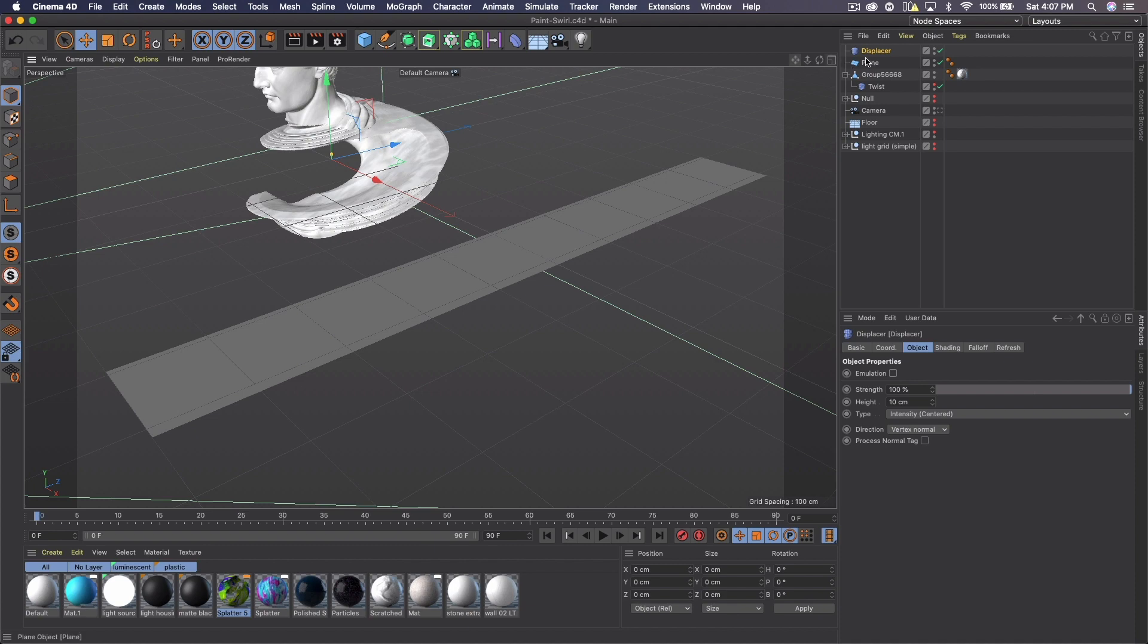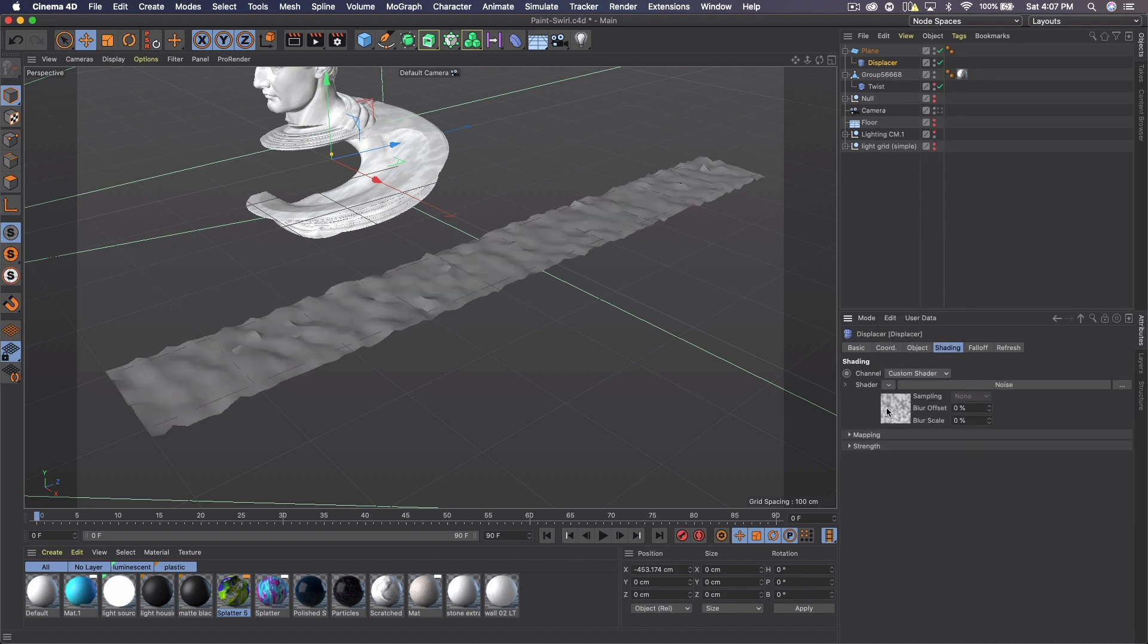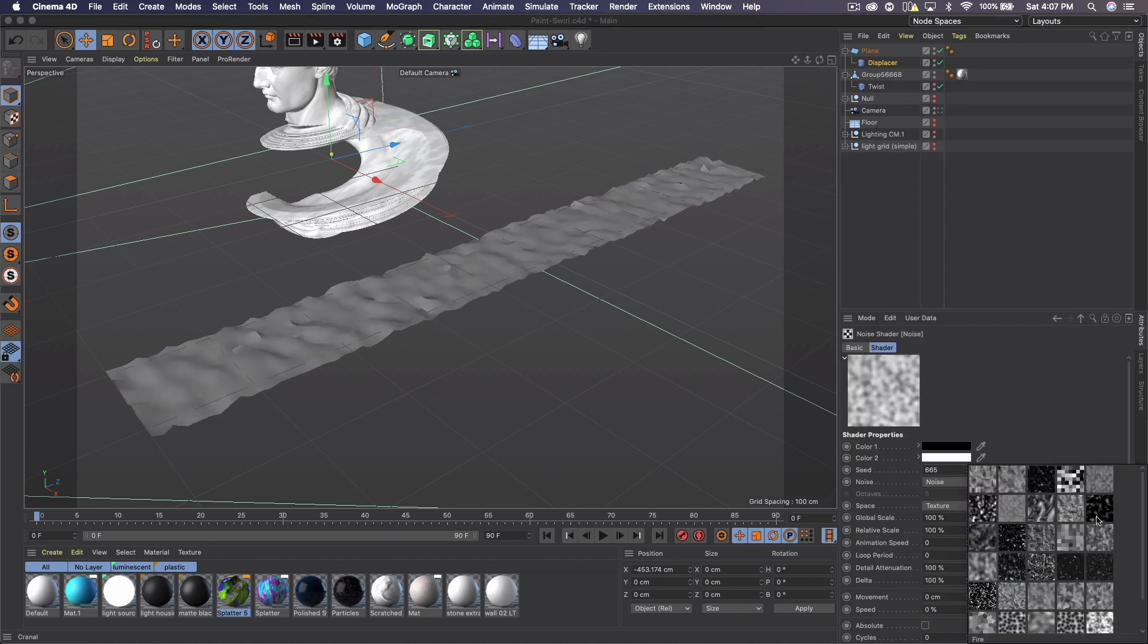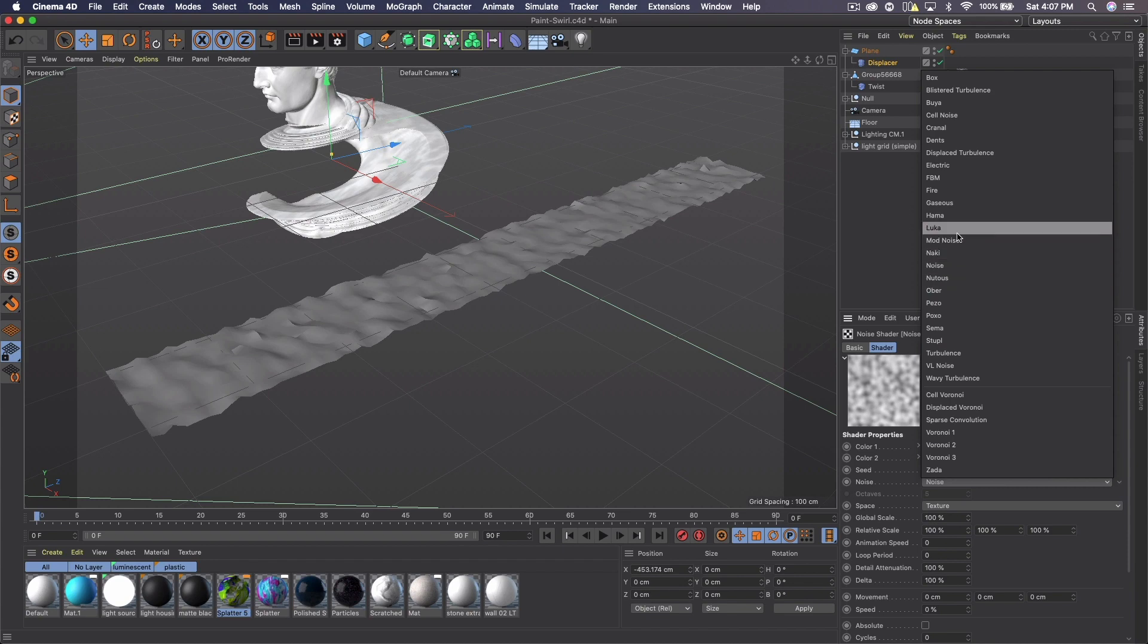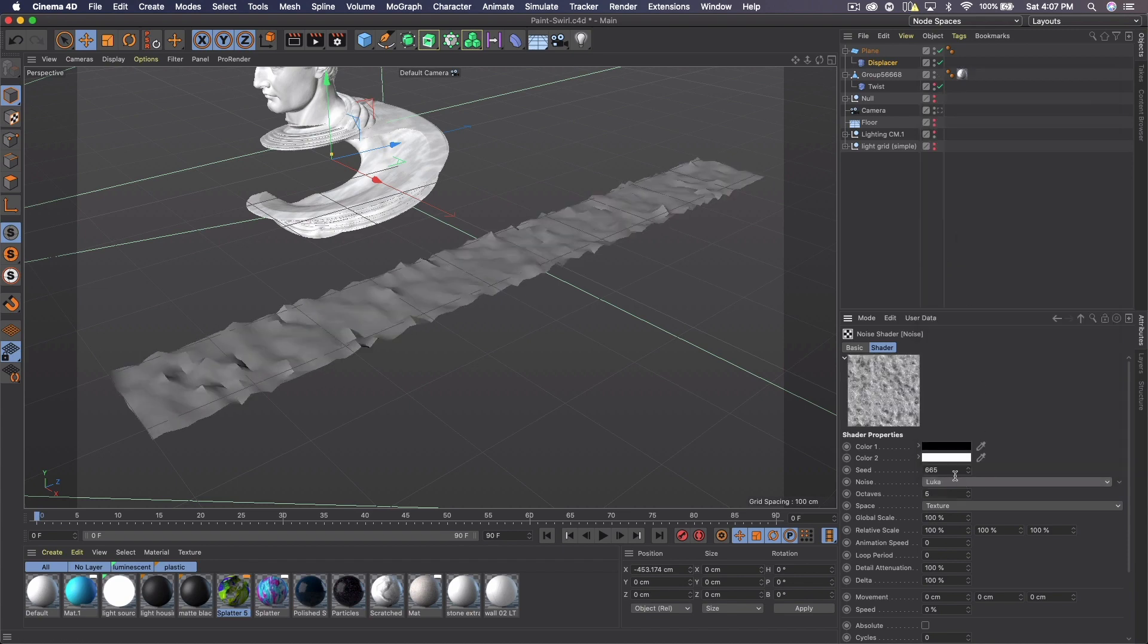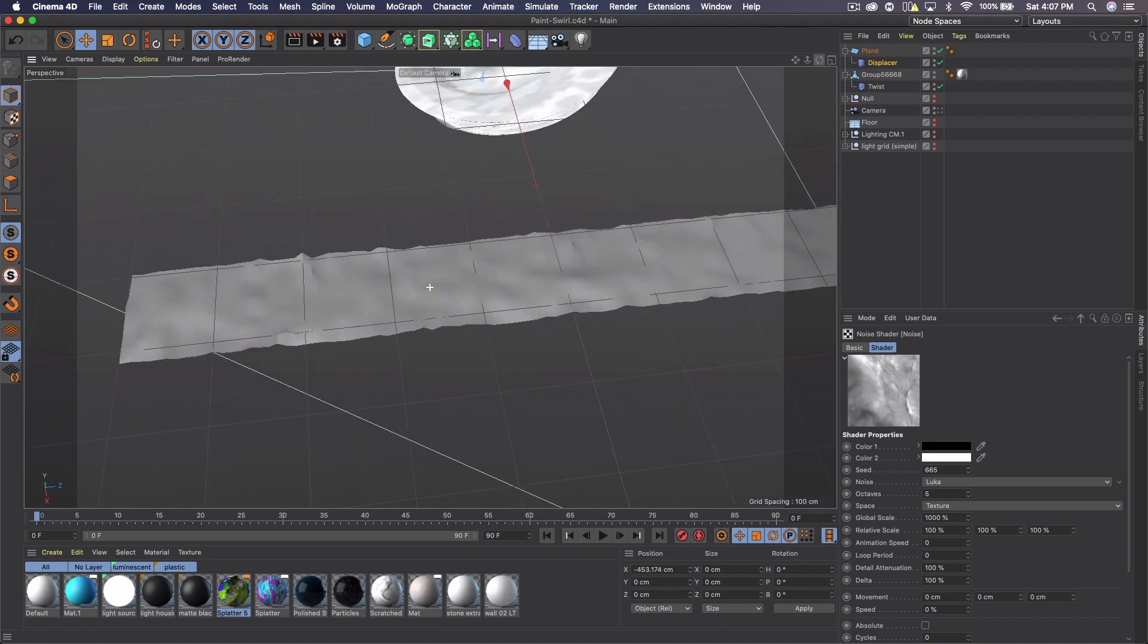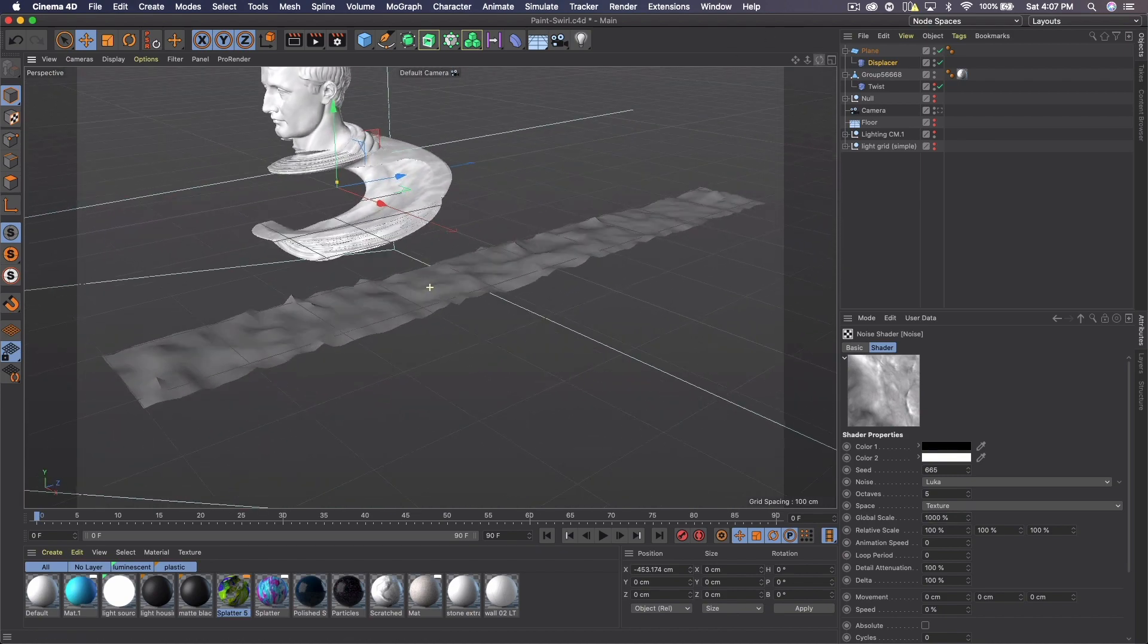So let's add that displacer to the plane, go to shading and I went with noise. And then the noise I selected was actually Luca and then global scale, I made a thousand. So now our plane is bumpy, which is what we want.